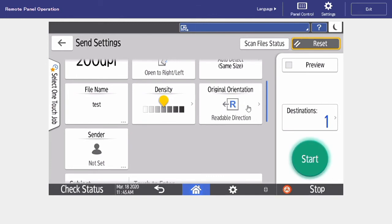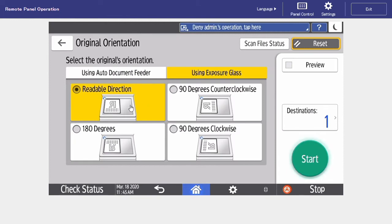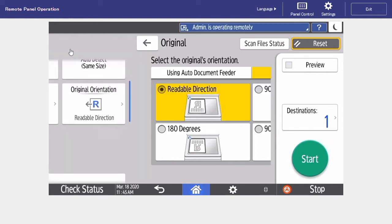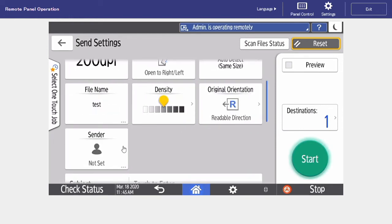Next is our original orientation, and this is just determining what our original is in the document feeder. So readable direction is going to be portrait. 90 degrees counterclockwise is going to be landscape.